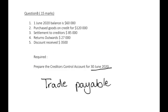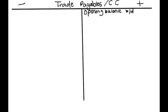Let's start with the first transaction. 1st June 2020, your opening balance is $60,000.